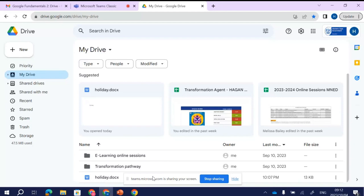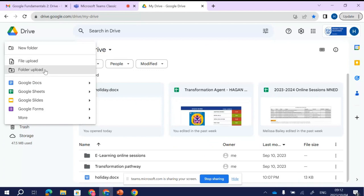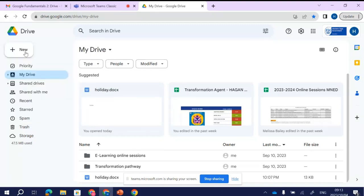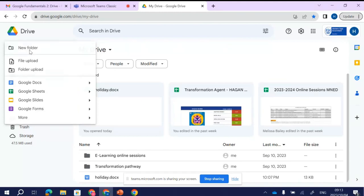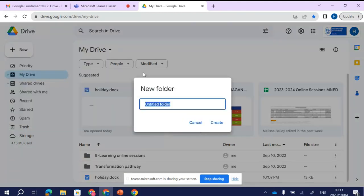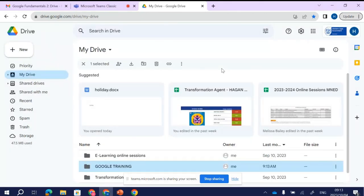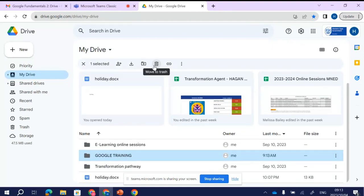The first thing I'm going to do is create a new folder for us to work in. I'll click on New and select New Folder. I've now created a folder called 'Google Training.'